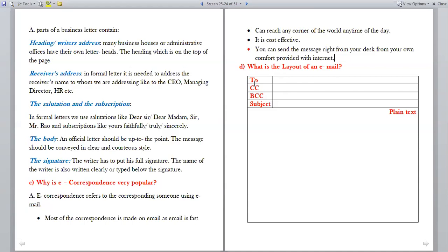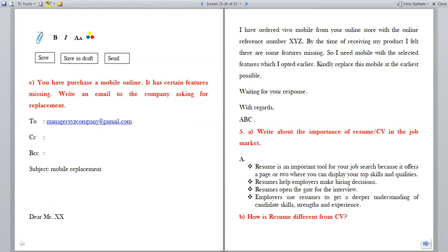Why is e-correspondence very popular? E-correspondence refers to corresponding using email. Most correspondence is made on email as email is fast, can reach any corner of the world any time of the day, it is cost effective, and you can send messages right from your desk with internet access. The layout of an email includes: To (sender's address), CC (carbon copy), BCC (blind carbon copy), Subject, Attachment, and formatting options like bold, italic, font and color. You can save as a draft or send.